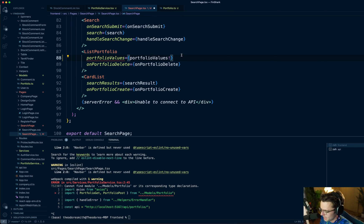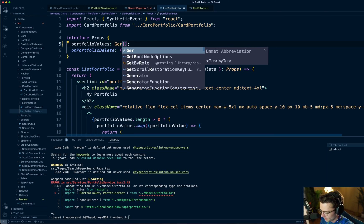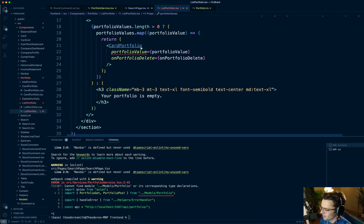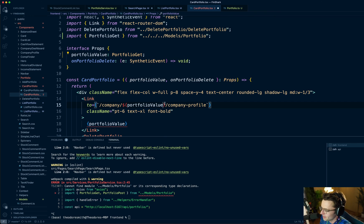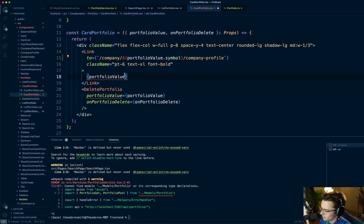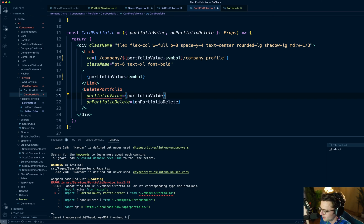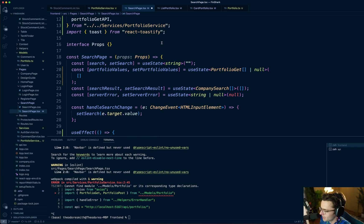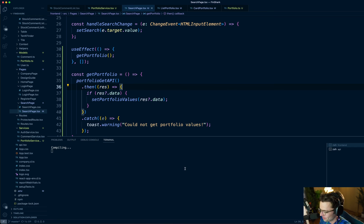To fix the type propagation, add a non-null assertion exclamation mark, then control-click or command-click on ListPortfolio. Change portfolioValues from strings to PortfolioGet array. This will also break CardPortfolio, so go in there and swap it out to PortfolioGet — then instead of a raw string you can dot into the object, so use portfolio.symbol. Make sure to add the array type or you'll get errors.